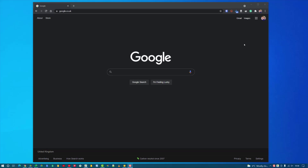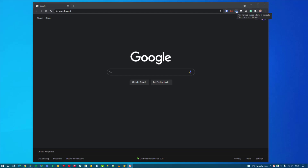Hi, it's James and in this video I'm going to show you how you can manage and organize your extensions in Google Chrome. Whenever you install a new extension it appears up here in the extension section in the top right of Google Chrome, and the more you install the longer this line can get of extensions, making your address bar smaller.